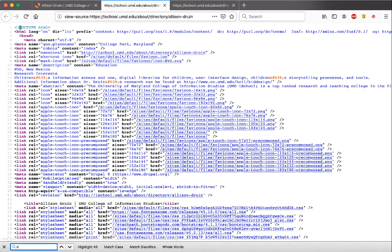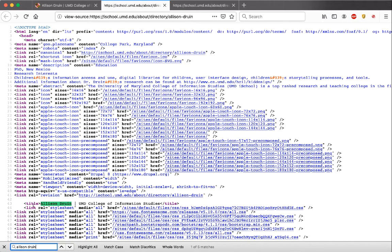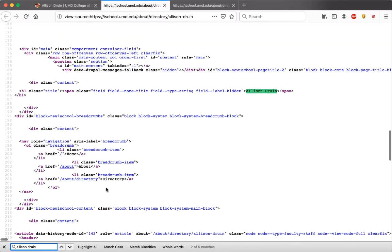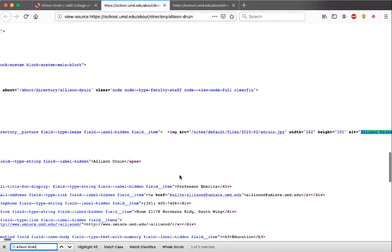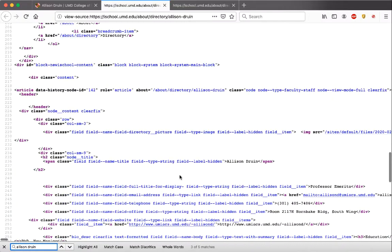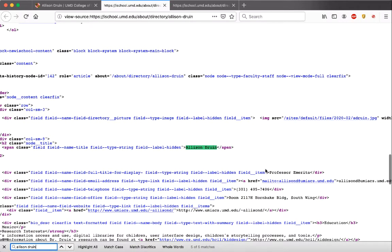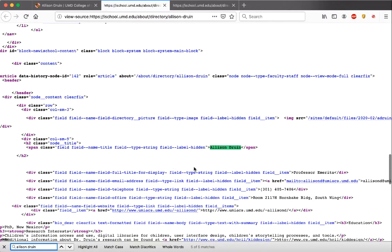We'll pull up the source code and search for Allison Druin's name, since we know that's going to appear in the text we want to extract. We find it in the page title first — that's the tab content, so that's not it. Scrolling further down, we can see all of the information: the name, the title, the email address, and the phone number, all formatted in a nice, neat way.